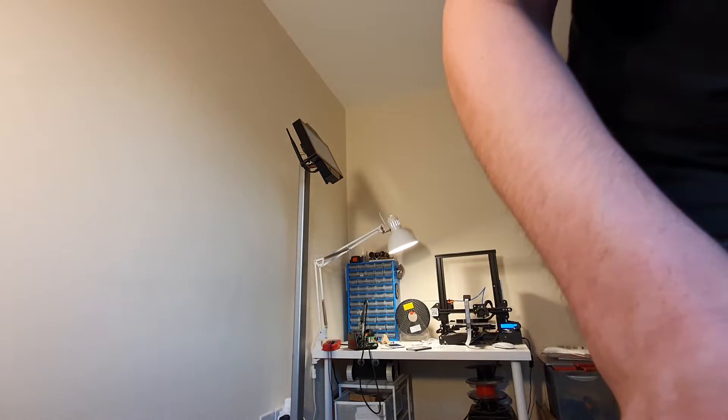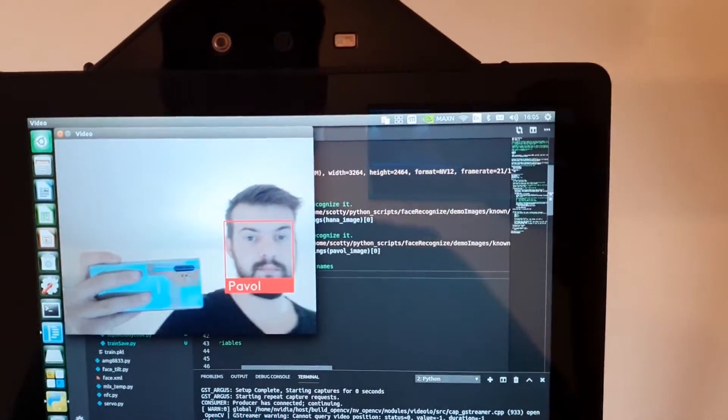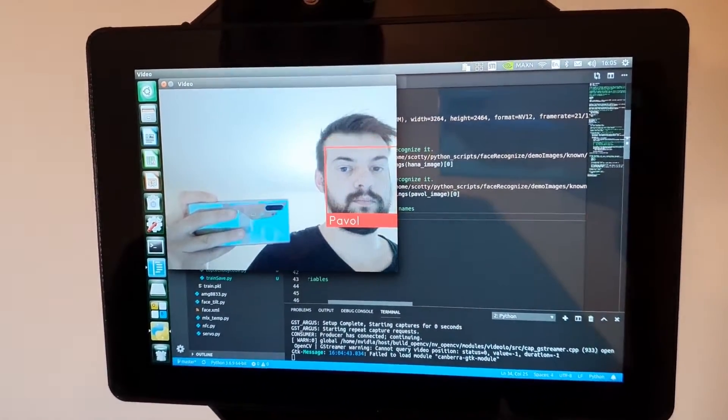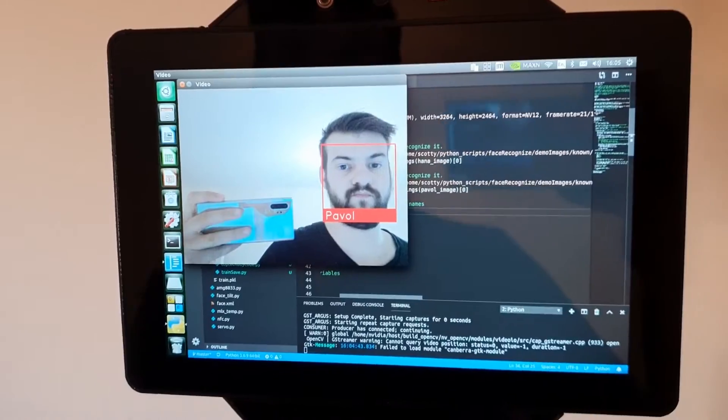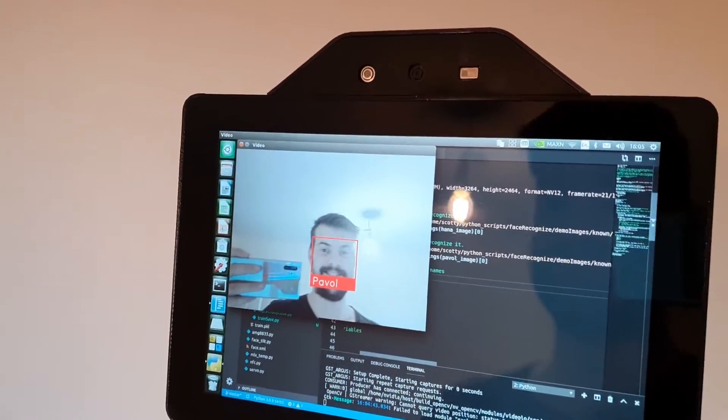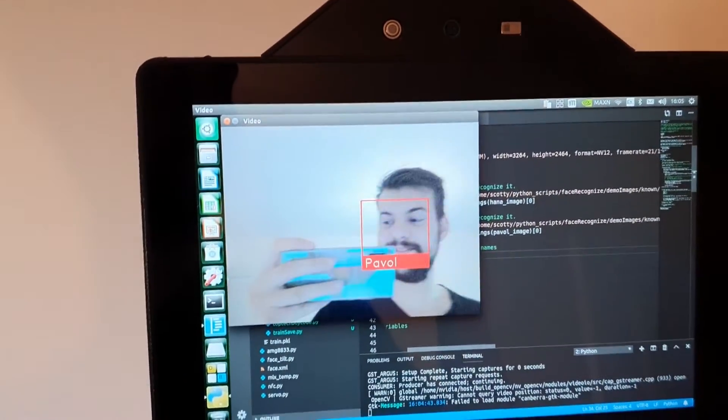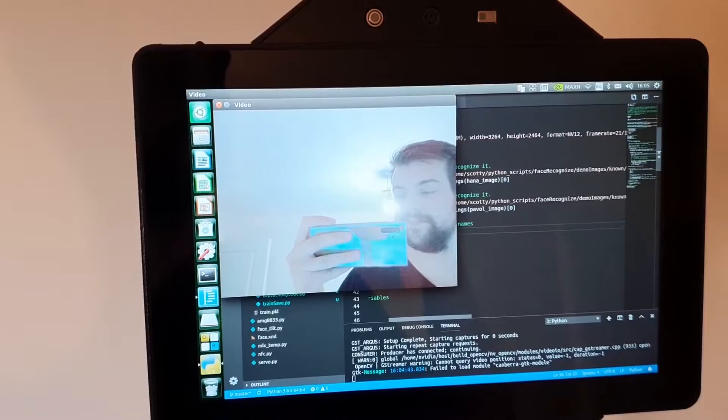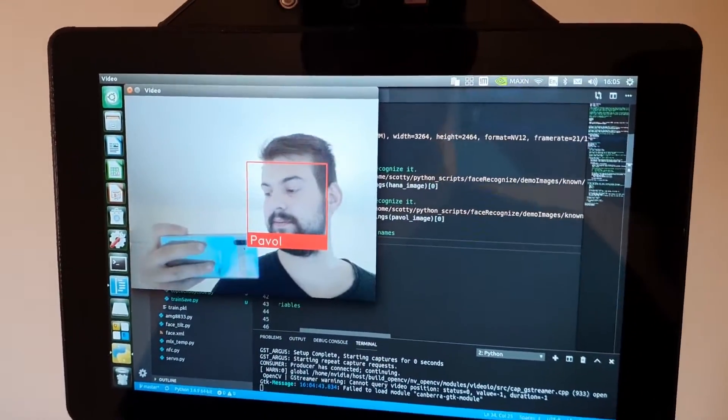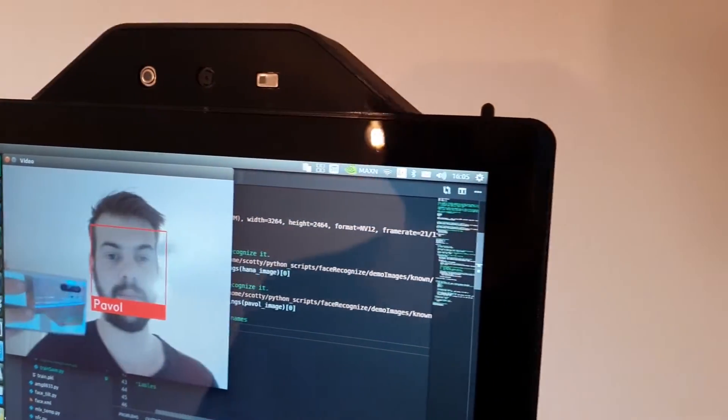And now here is the face recognition. So it can recognize people's face and add them to the system with the current time of course for clocking and clock out. And that's basically it.